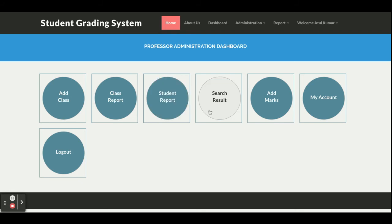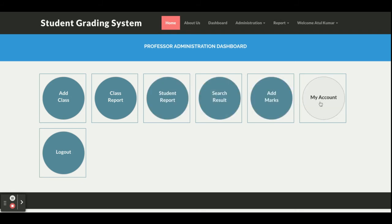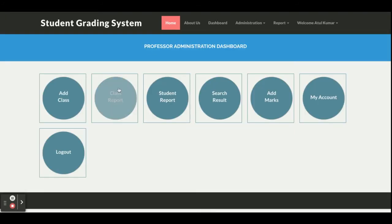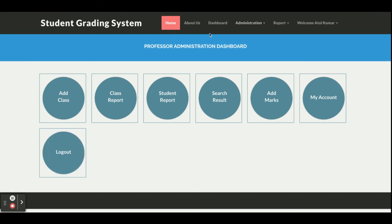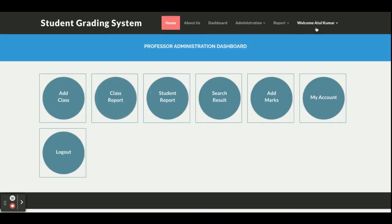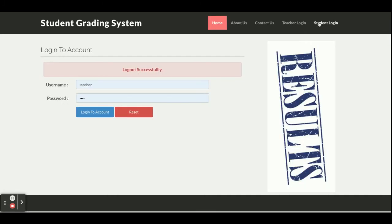So the dashboard includes: Add Class, Class Report, Student Report, Search Results, Add Marks, and a My Account section where the teacher can update their account details. The last option is Logout. Once the teacher clicks Logout, the administrative menus will not be displayed because the menus are session-driven — they render according to the session. When logout is clicked, the session is destroyed. If the teacher logs in again, the menu returns.